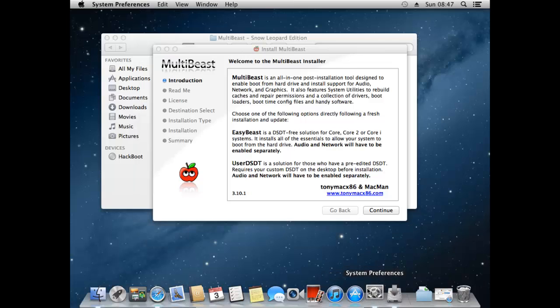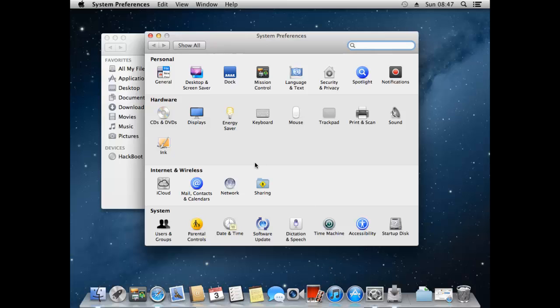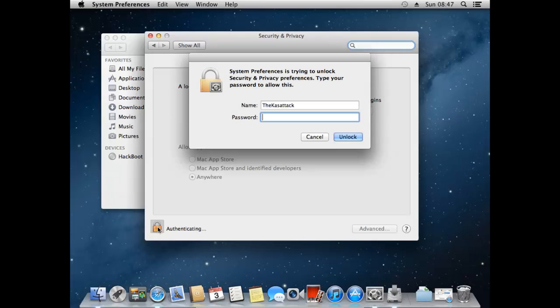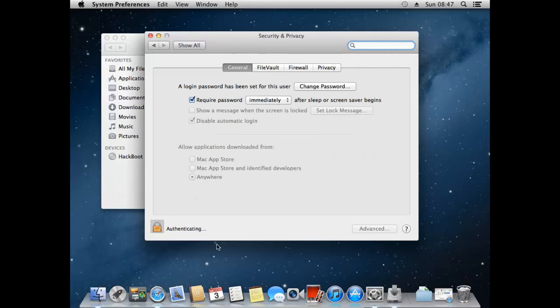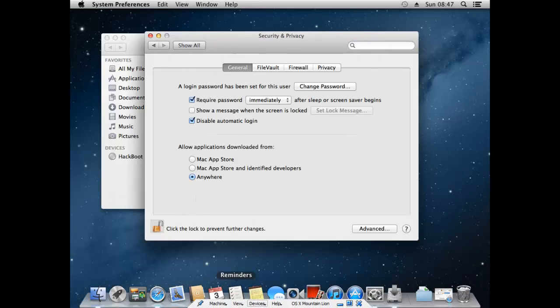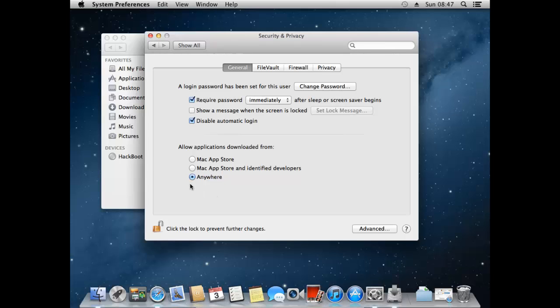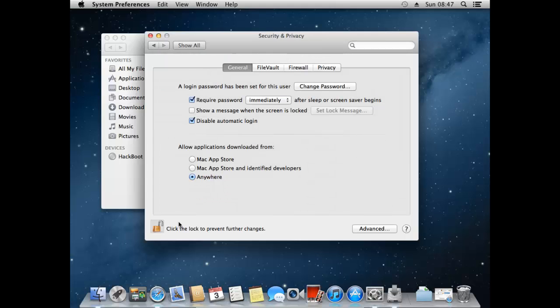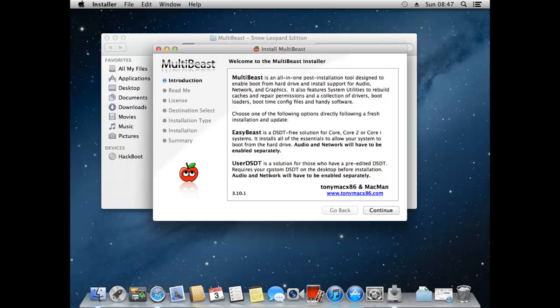Head over to security and privacy, press this lock here and enter your password. And as you can see I've set it so applications can be downloaded and installed from anywhere. But for most of you this will be by default set on Mac App Store and identified developers if you haven't changed it. So you just want to make sure that you change it to anywhere then you can allow from anywhere. And just lock it again. Once that's done we can continue.